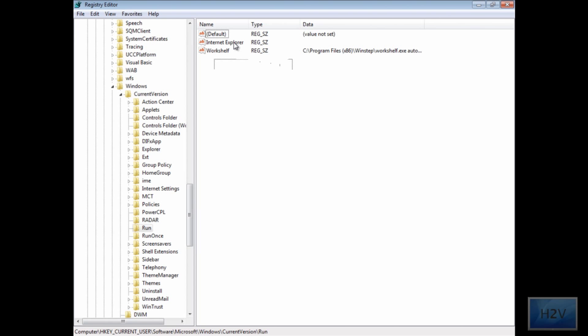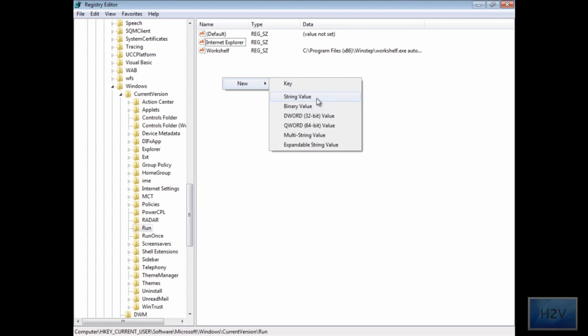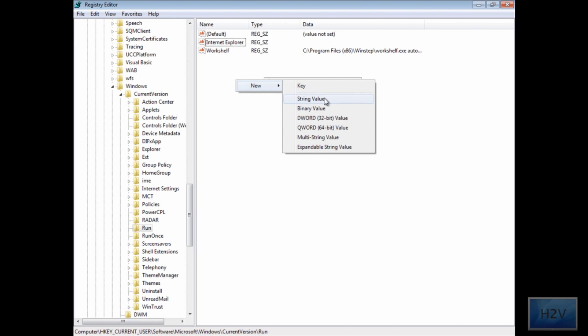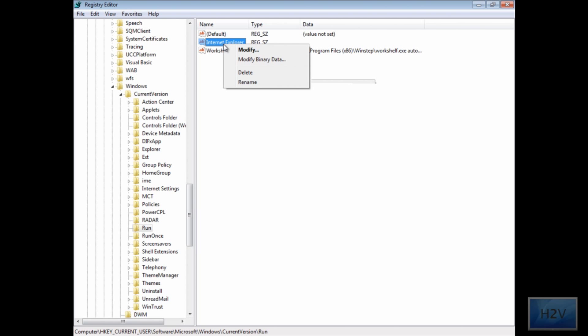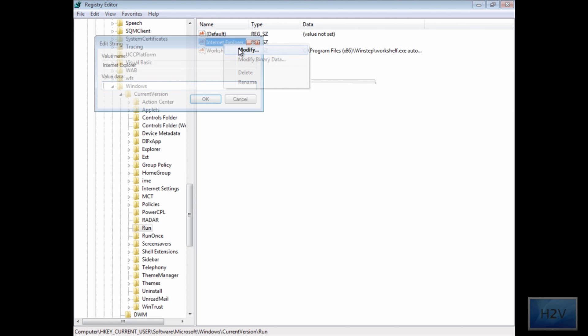Now for a quicker tutorial I already have this made, but right click, new, and then string value. Then on the one you just made, right click on that and hit modify.